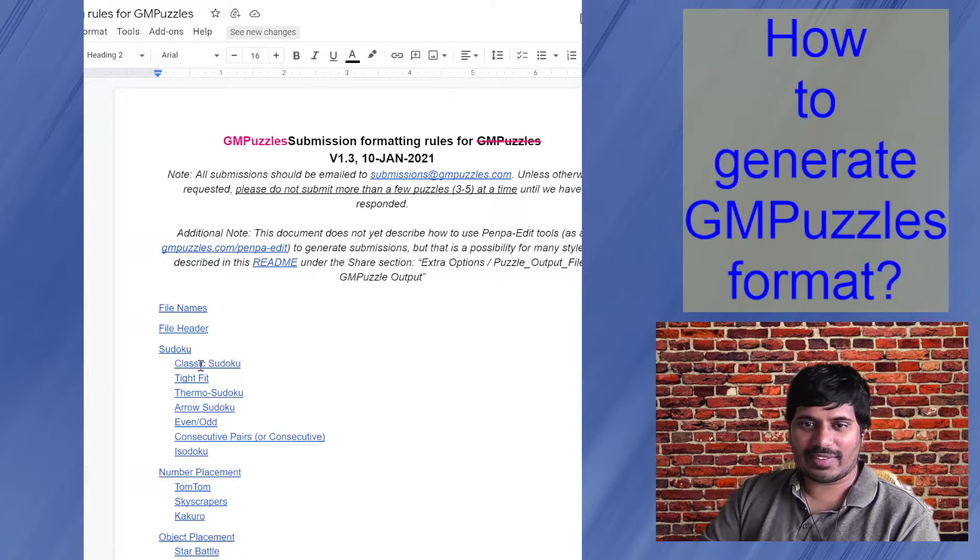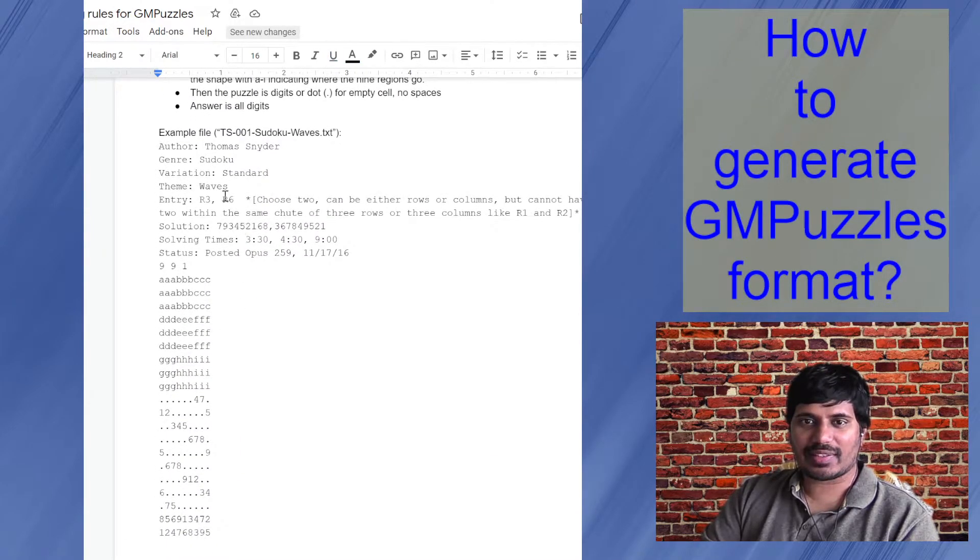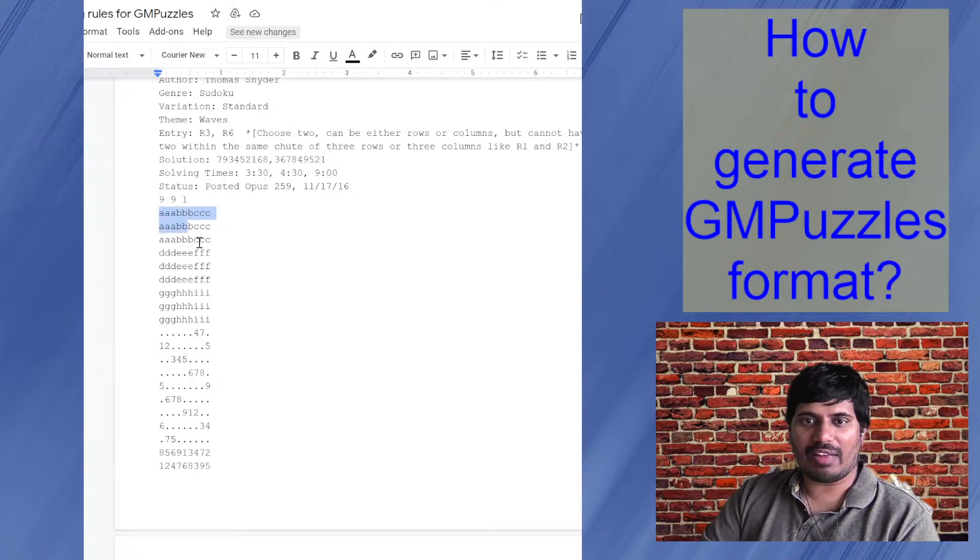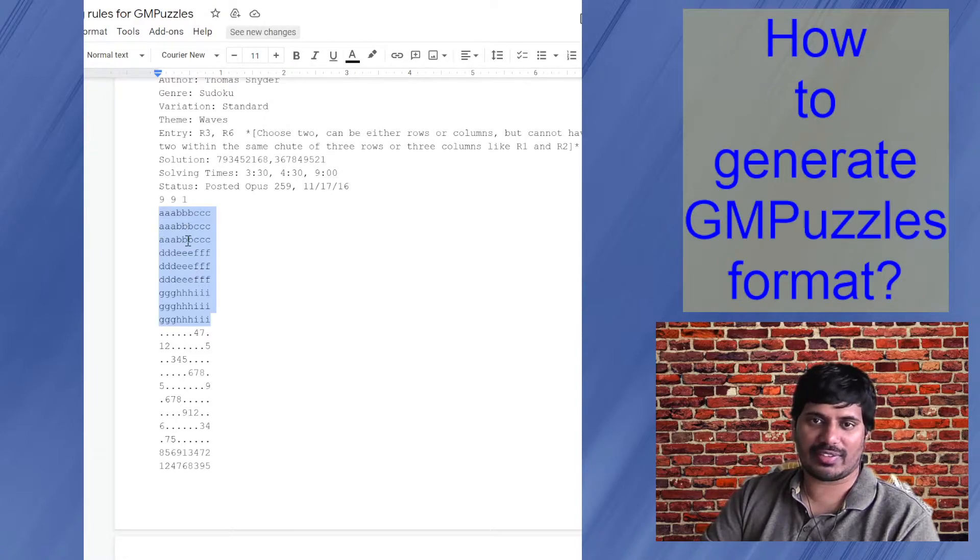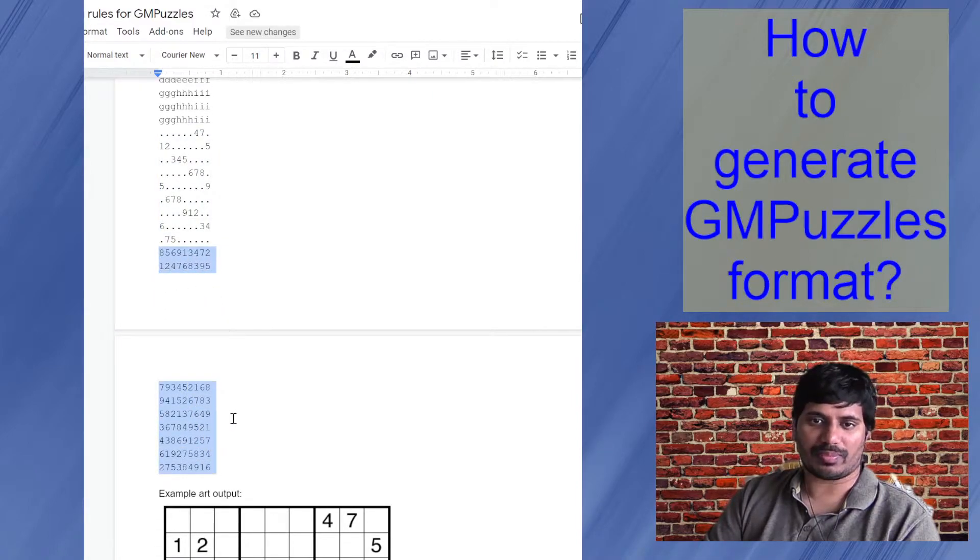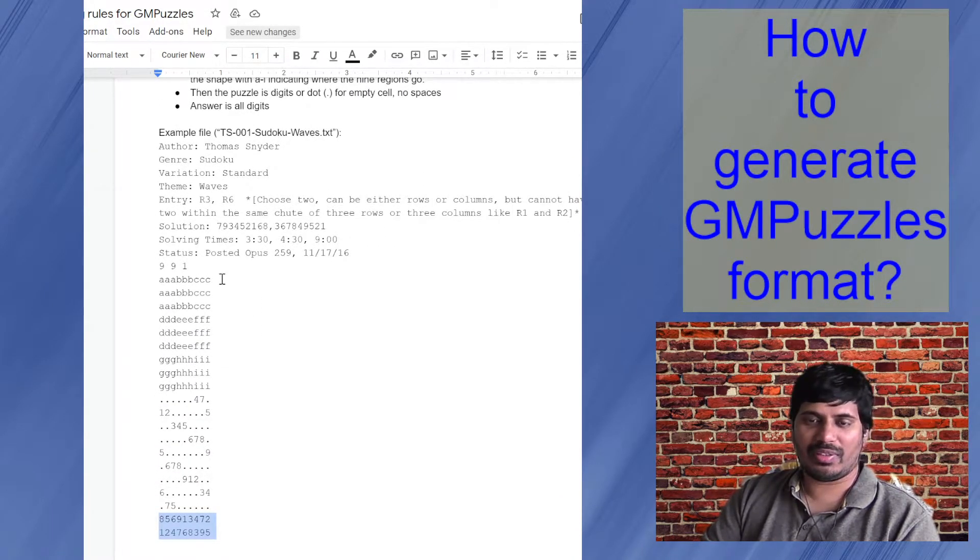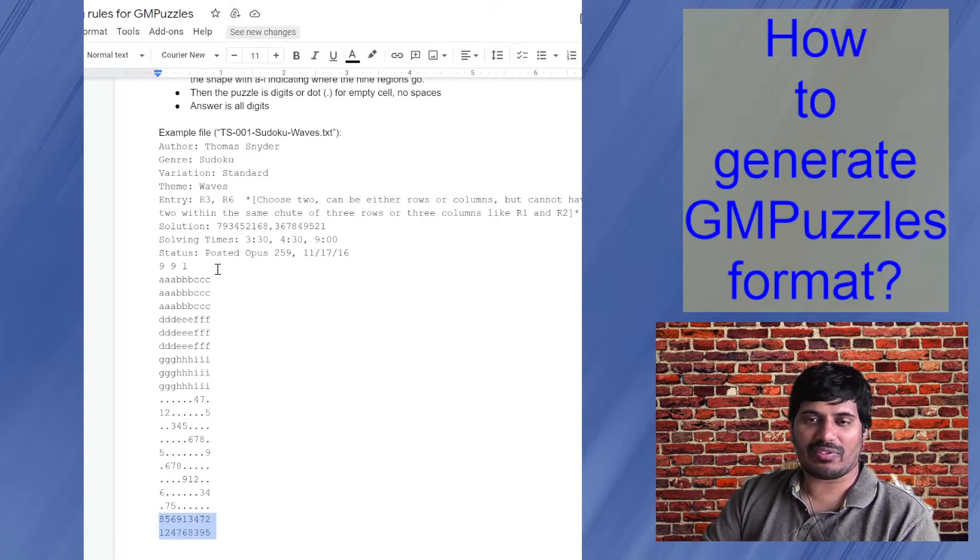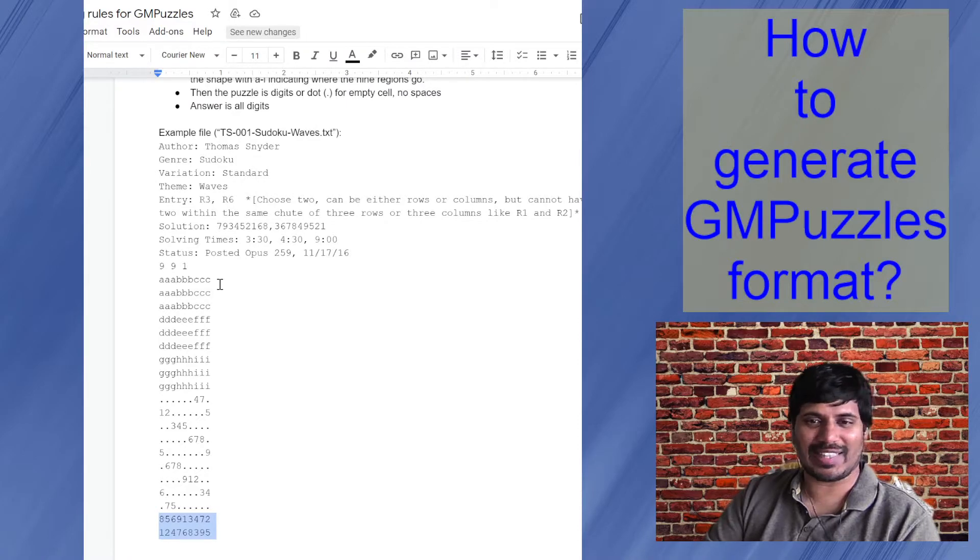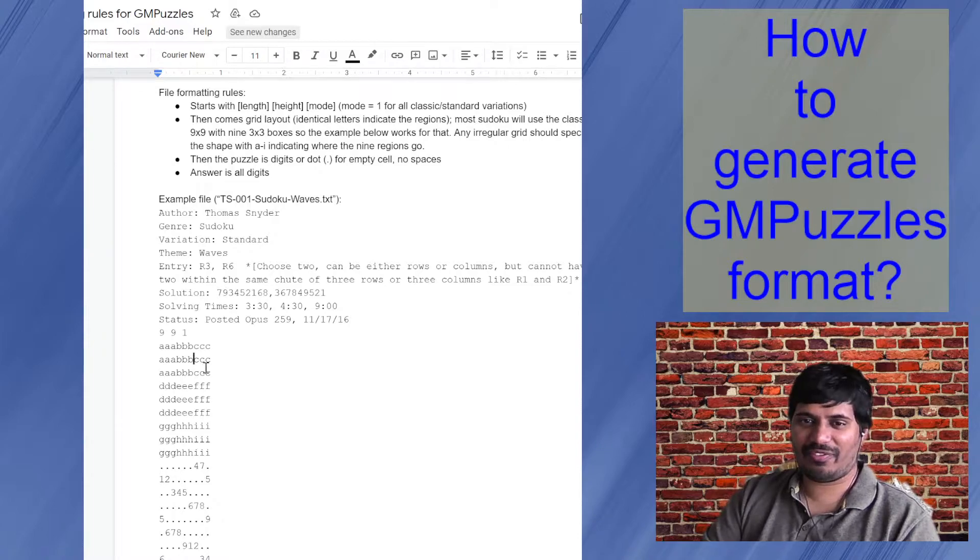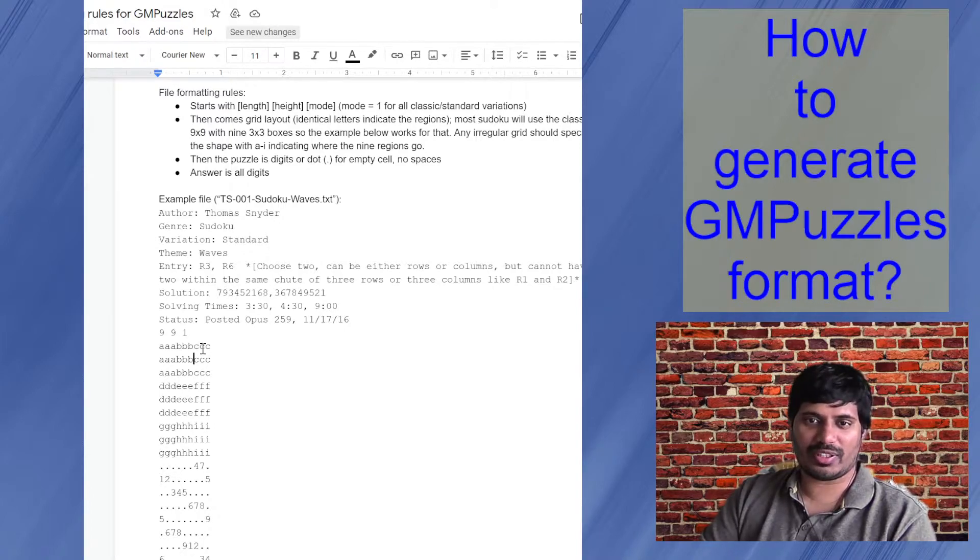For classic Sudoku, as you can see, there is this author genre variation theme and then the size. Then you have this description of the regions, which in our case is three cross three blocks. Then the given digits information. And then finally the solution. So again, this may be quick to type in using either notepad or some text editor. But if you have puzzles of big size, let's say 20 cross 20 loop puzzles and things like that, this might come in very handy.